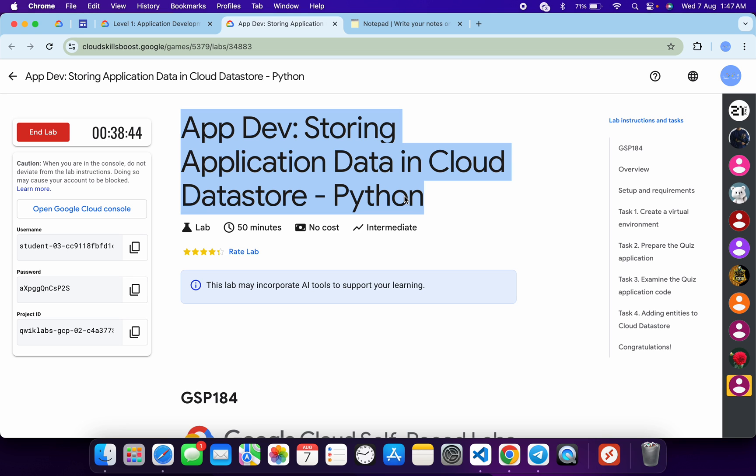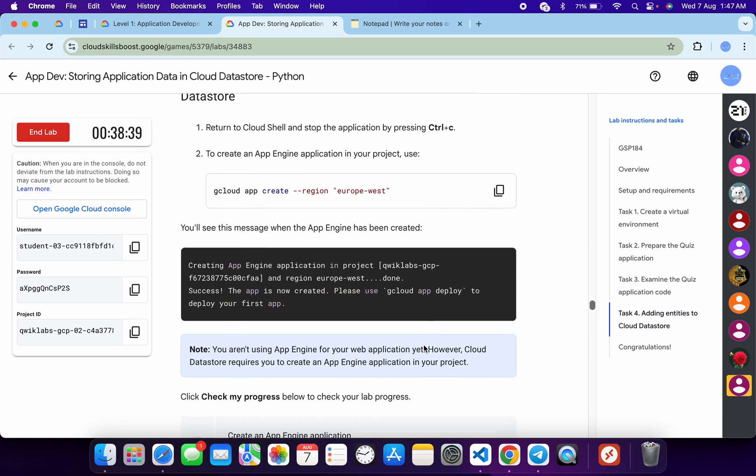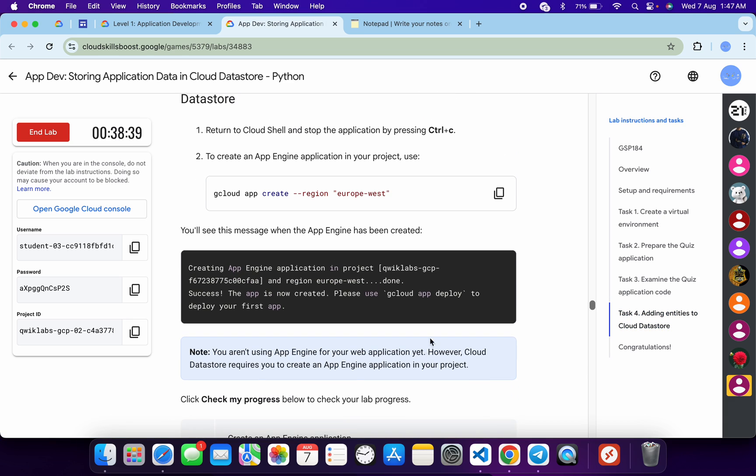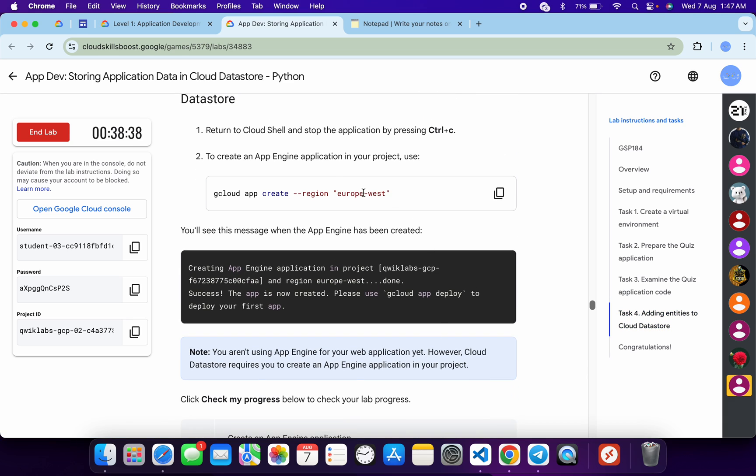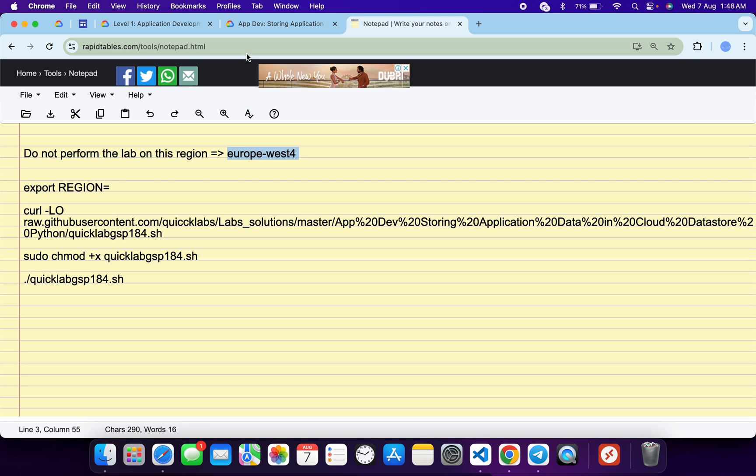First of all, just start the lab. Once done with that, the first thing you have to check is to click on task number four, scroll down, and from here you can see the region. Now if your region is Europe West for this one, then you have to restart the lab. You don't have to perform the lab on this particular region, otherwise you will face an error and you are not able to get a full score on this lab. So I hope I'm clear with this.